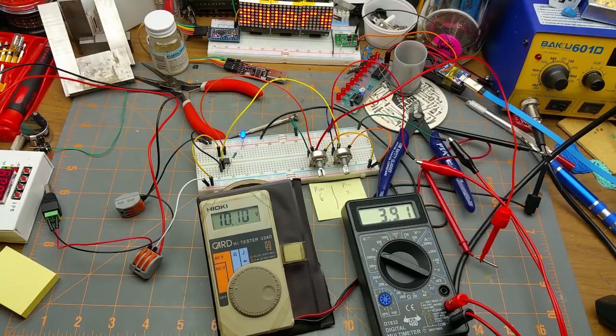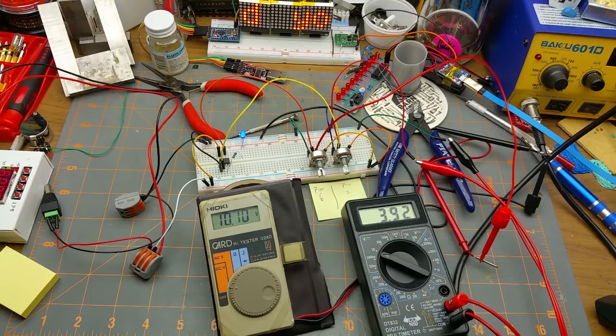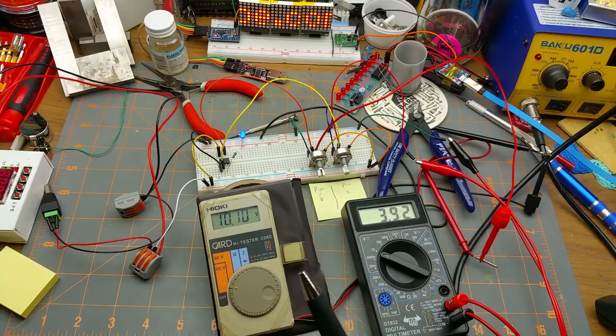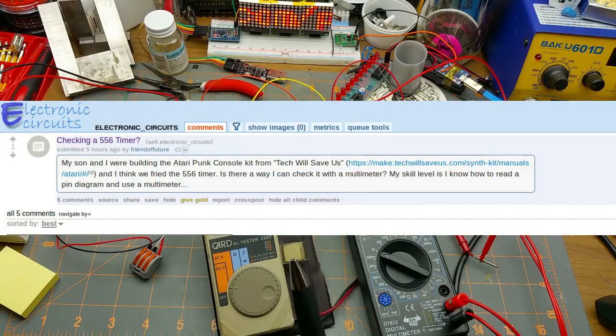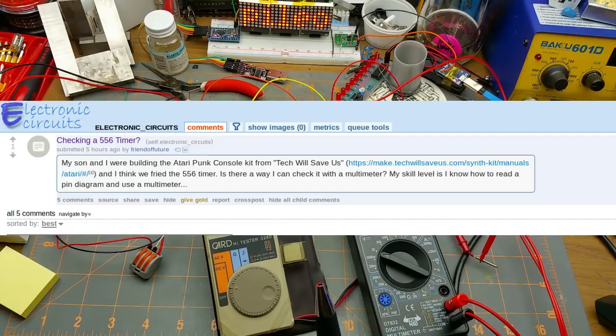Hey everybody, just a quick video to answer a question that came up on Reddit. Since it's a 555, I thought it'd be interesting to play with for a second. The question is: how do you test a 555 with a voltmeter?